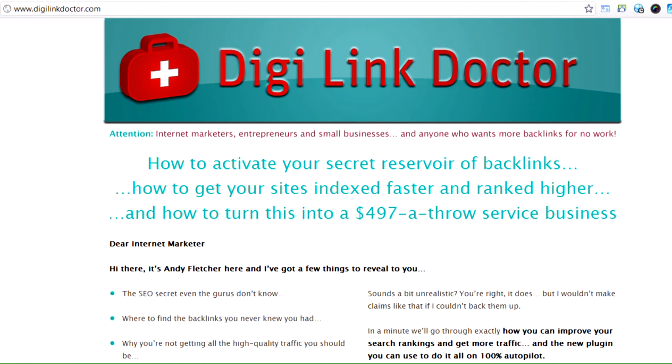If you know why people are coming to your site based on the link, you want to be able to serve them the best you can, and DigiLink Doctor enables you to do this.